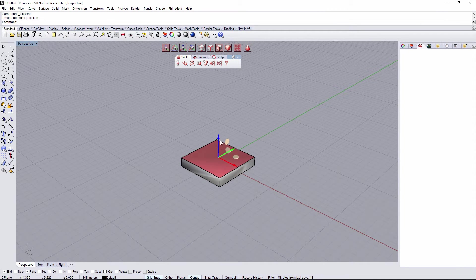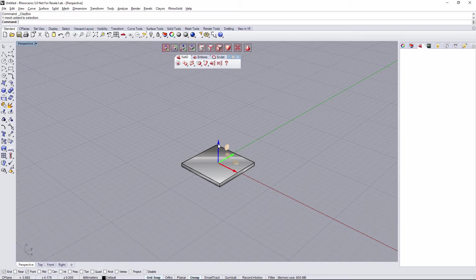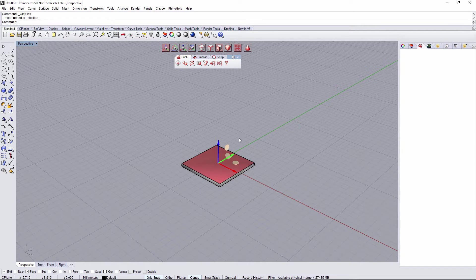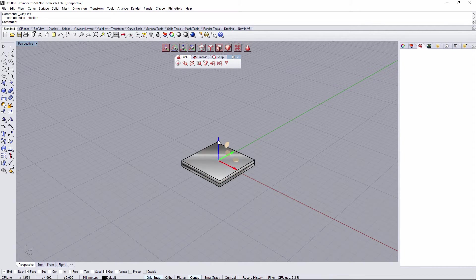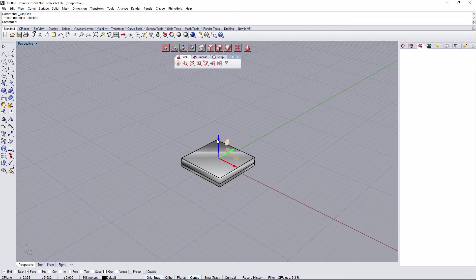Also, when I have a face clicked, I can move it with a gumball. Or, I can click Alt on my keyboard and drag it with a gumball, and it's going to create an extrusion.